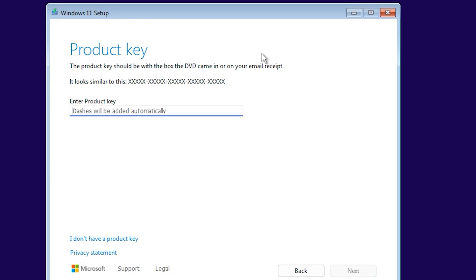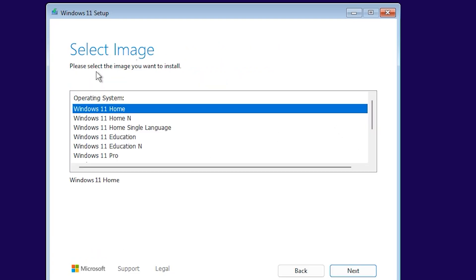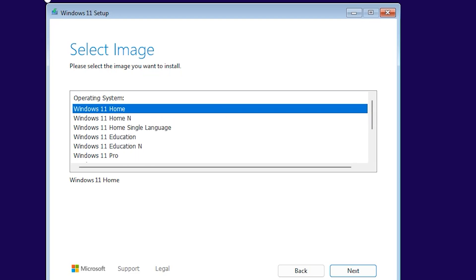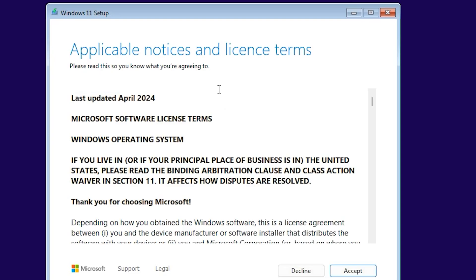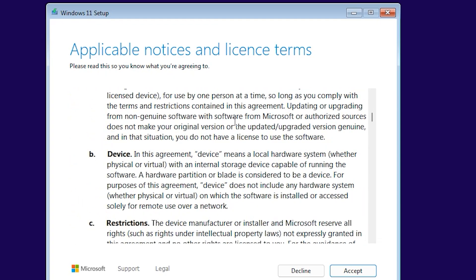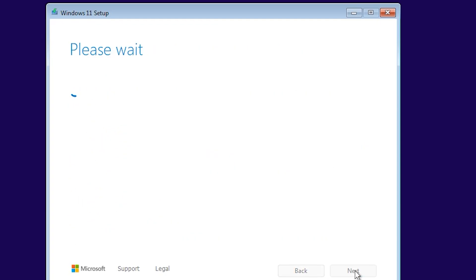Enter your product key if you have one. If you don't have a product key, click 'I don't have product key'. Please select the image you want to install. Select any of them you want. I want to install Home. Click on next. Read all of them, click on accept.